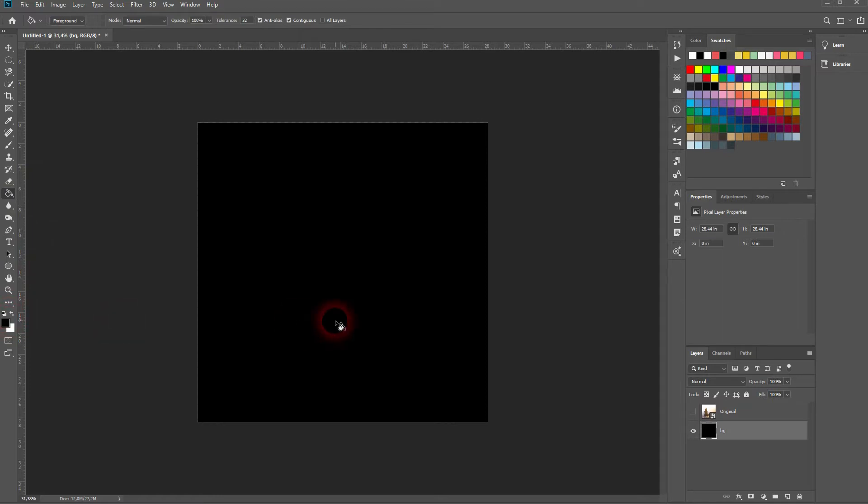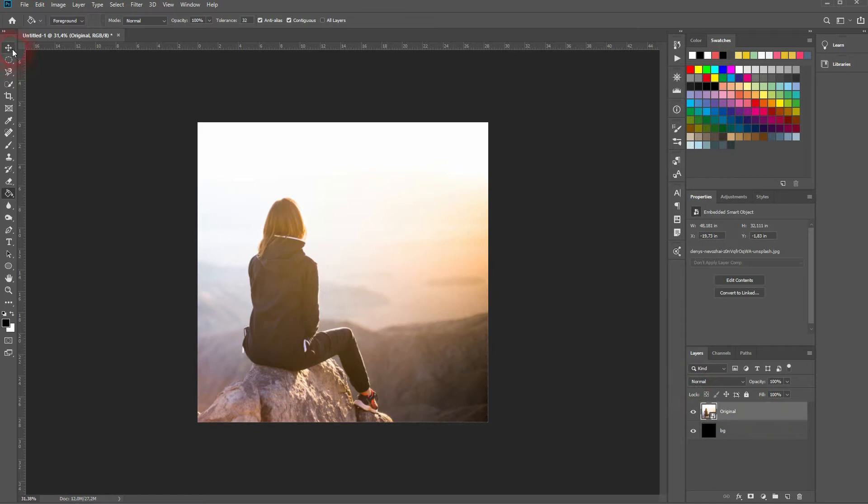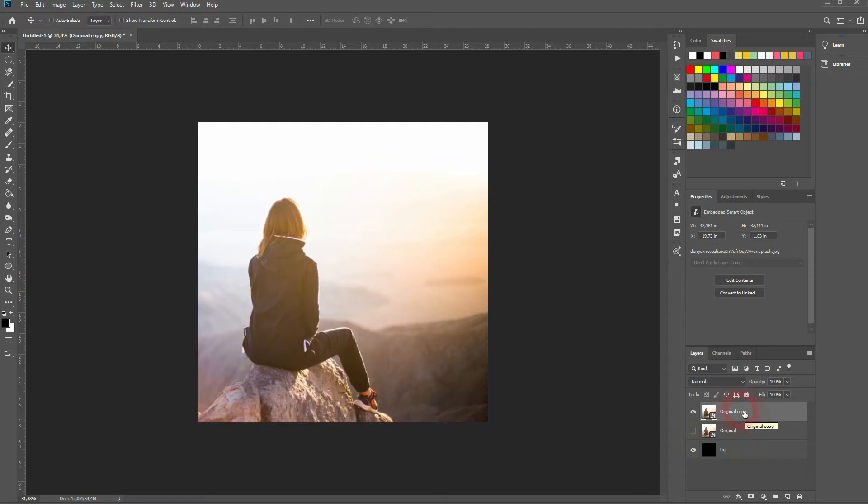Let me make the background black with the paint bucket tool. Left-click. Now I use a photo. You can download that via description link below and I select the model.